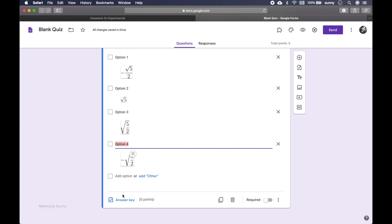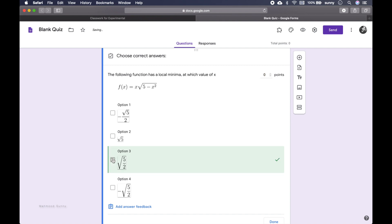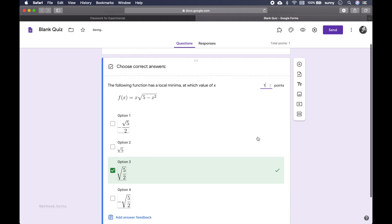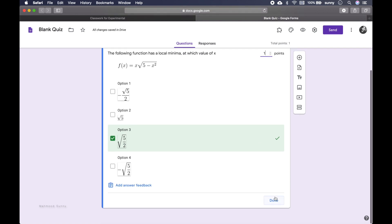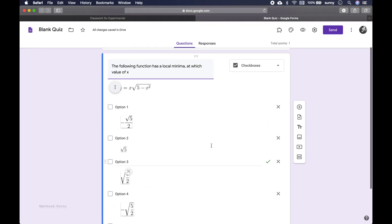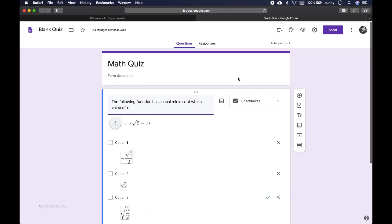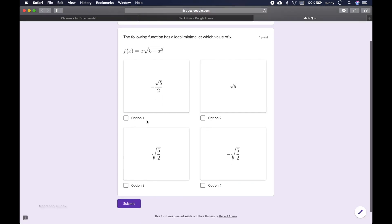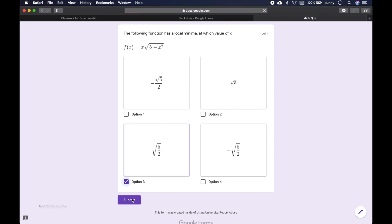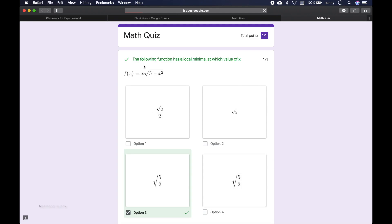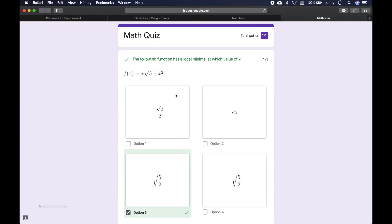So we have our four options and we can actually see which one is the correct option, so option 3. And we can assign point here, so let's give the student one point here. So this is one question, so we can actually see the preview here. So here is our question and here are our four options, choose one and submit. Your response has been recorded, your score. Maybe I will check the score. The following function has a local minima at which value of x, so it seems correct, my answer is correct, total points one out of one.